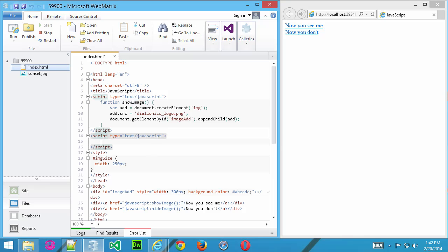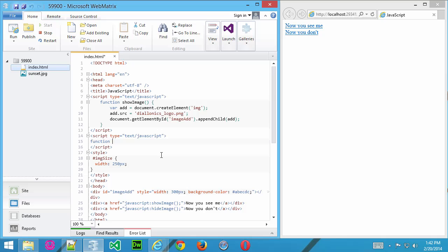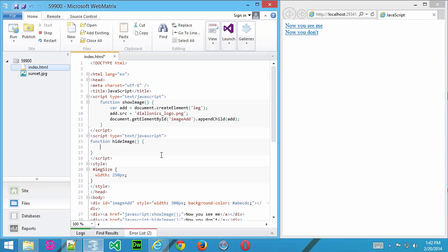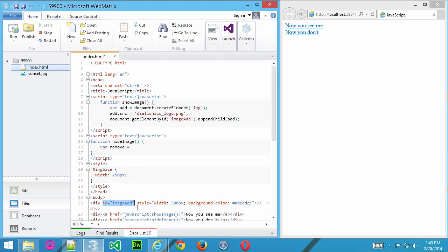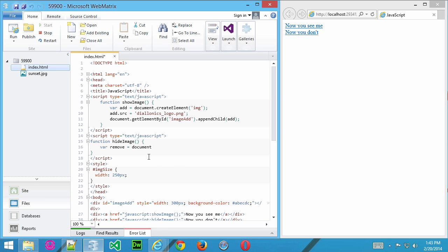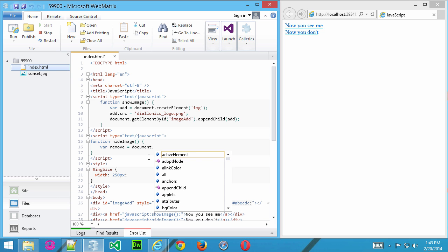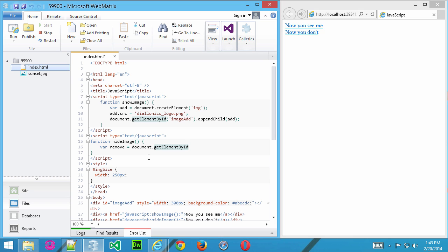Here I'm going to type in function, and we'll call this HideImage to match our link. Put our curly braces in. Now, in the HideImage function, I'm going to create a variable and call this Remove. And what we're going to do is we're going to reference that div, which has an ID of imageAdd. So we need to create this document, referencing the actual document itself, getElementById, and then the name of that div container. In this case it's called imageAdd, and a semicolon.